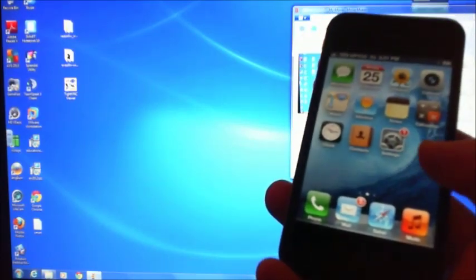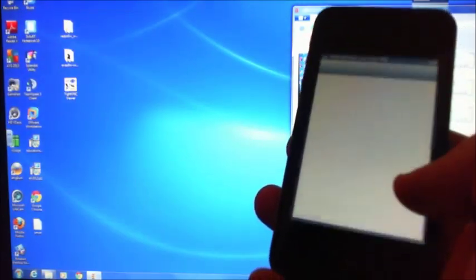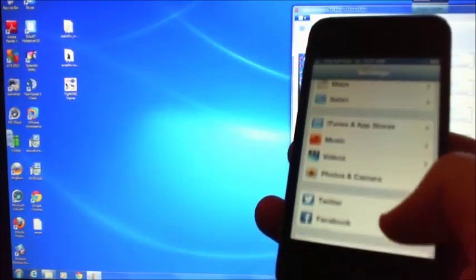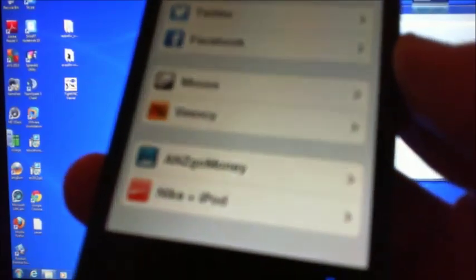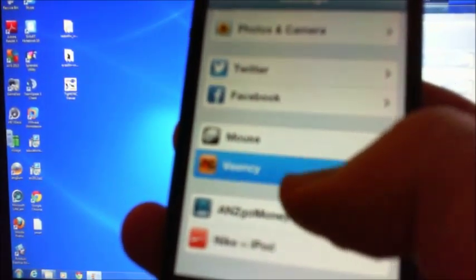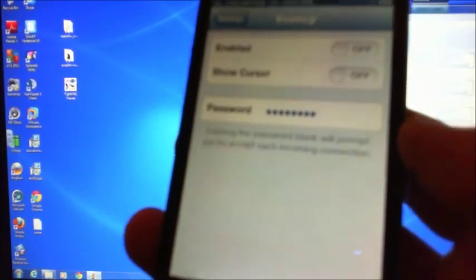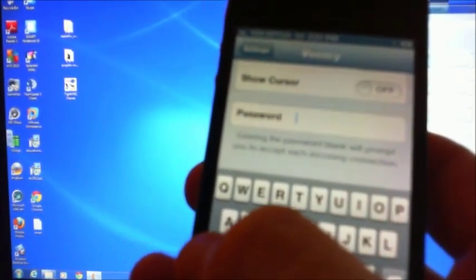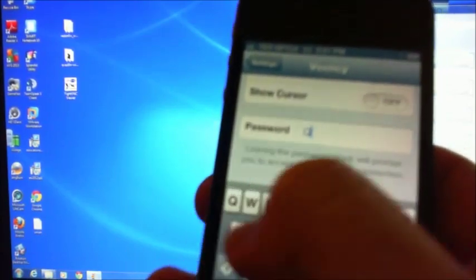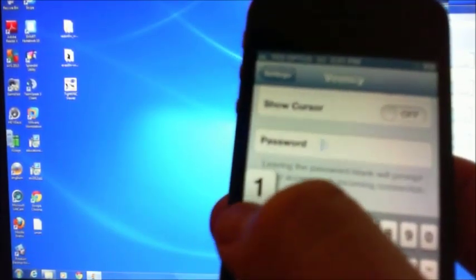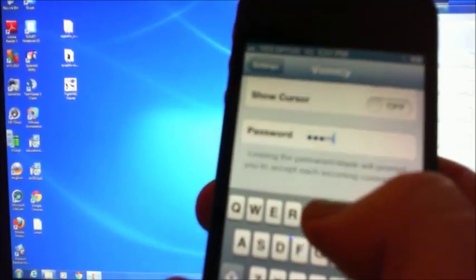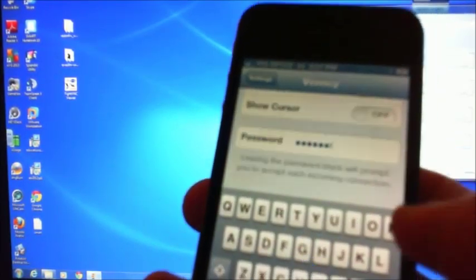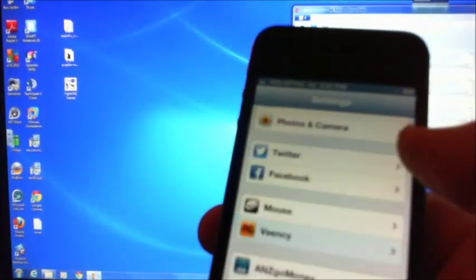Slide it across. Now what we want to do is we want to go in and just check the settings. So if we go to settings, scroll down the bottom, you should have an application down the bottom there now called VNC. Now I'll just delete out this password. We'll put a password in: 123myit. Hit return.